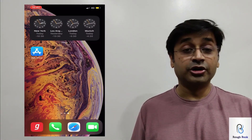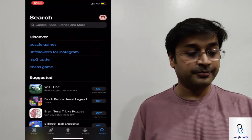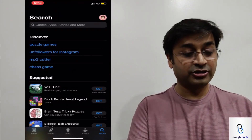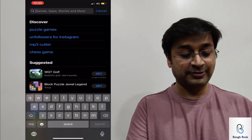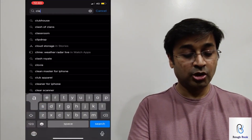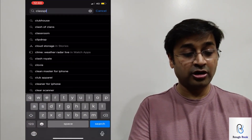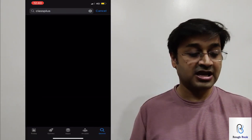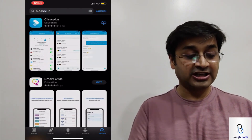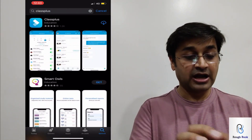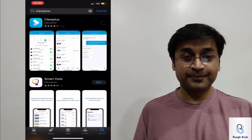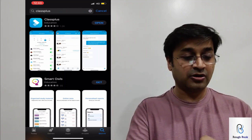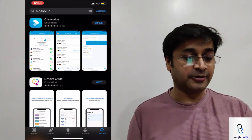So on the App Store on your Apple phone, you will have to type Class Plus — don't look for Roughbook. You will have to type Class Plus. Once you get Class Plus, download the app. So once the app is downloaded, let's open it now.